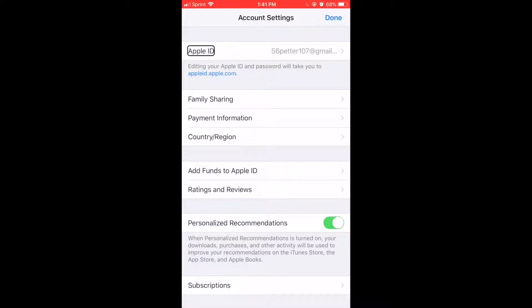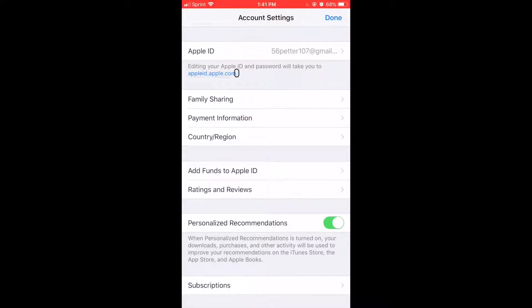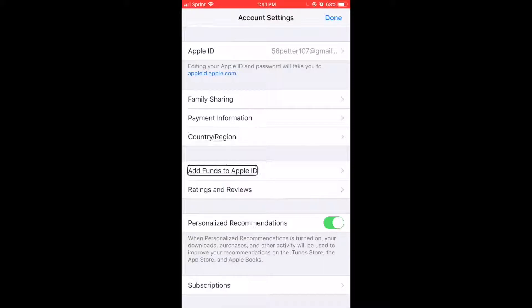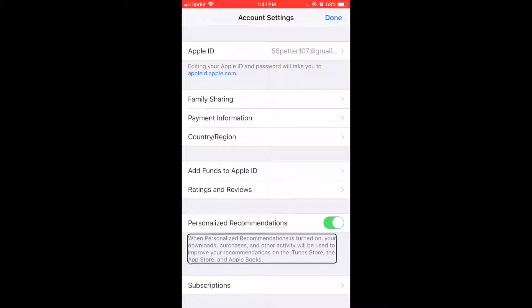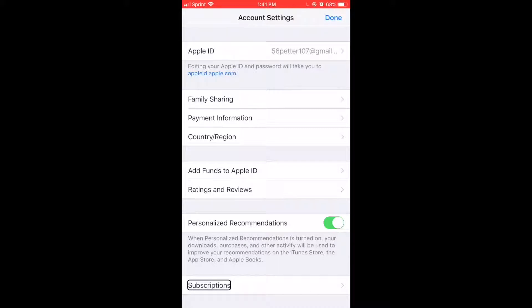Once in account settings, swipe to the right. You'll find links for Apple ID, password, family sharing, payment information, country/region, Apple ID balance, ratings and reviews, personalized recommendations, and finally — Subscriptions. Double tap on the Subscriptions link.